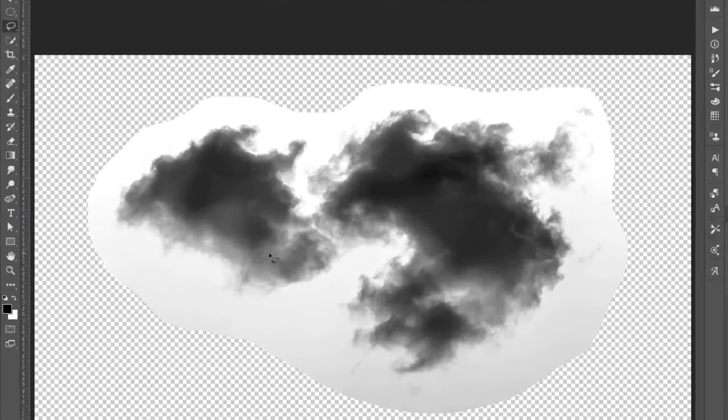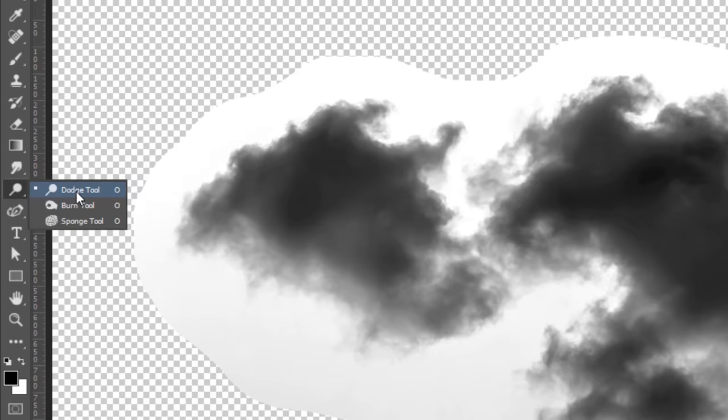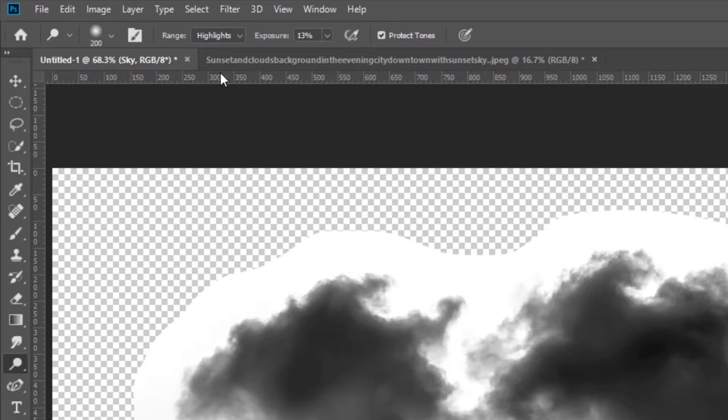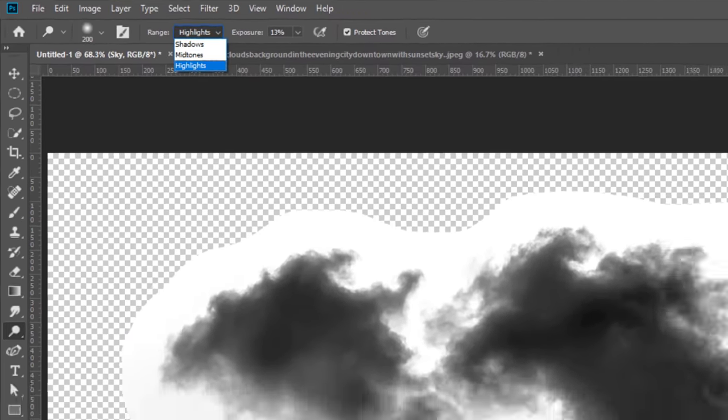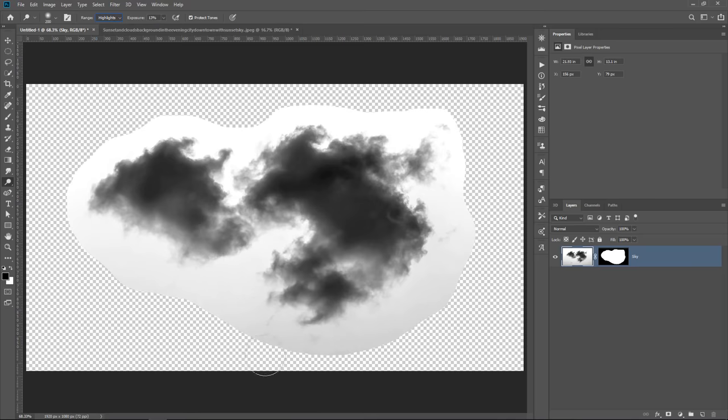You can then use the Dodge and Burn tools. With the Dodge tool, you can make things brighter, and with the Burn tool, you can make things darker. So I'm going to select the Dodge tool, and under Range, make sure that you have Highlights selected, because we want to make these highlights brighter. Exposure is how strong the tool is. 13% will work for now, and I can just start painting.